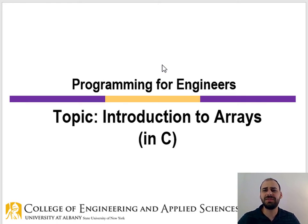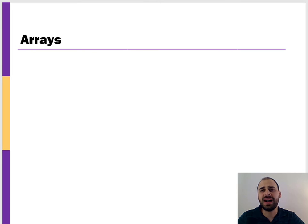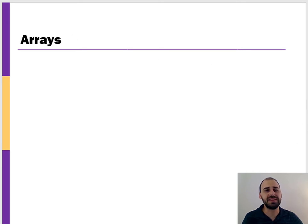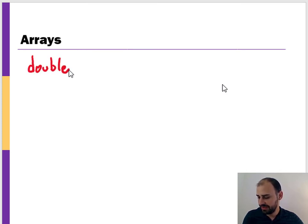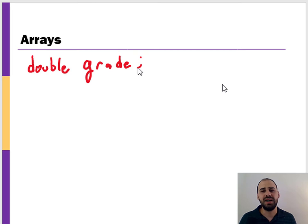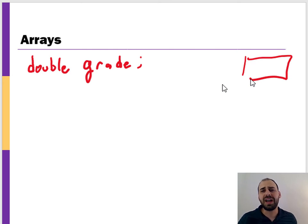Hi there and welcome back. In this video we're going to talk about arrays. Arrays are a type of non-primitive data type, which means that we can construct them by combining primitive data types together. Let's take an example of something we're already familiar with: imagine we're just storing a single grade. We can allocate space for that grade, giving us one location in memory to store one grade.